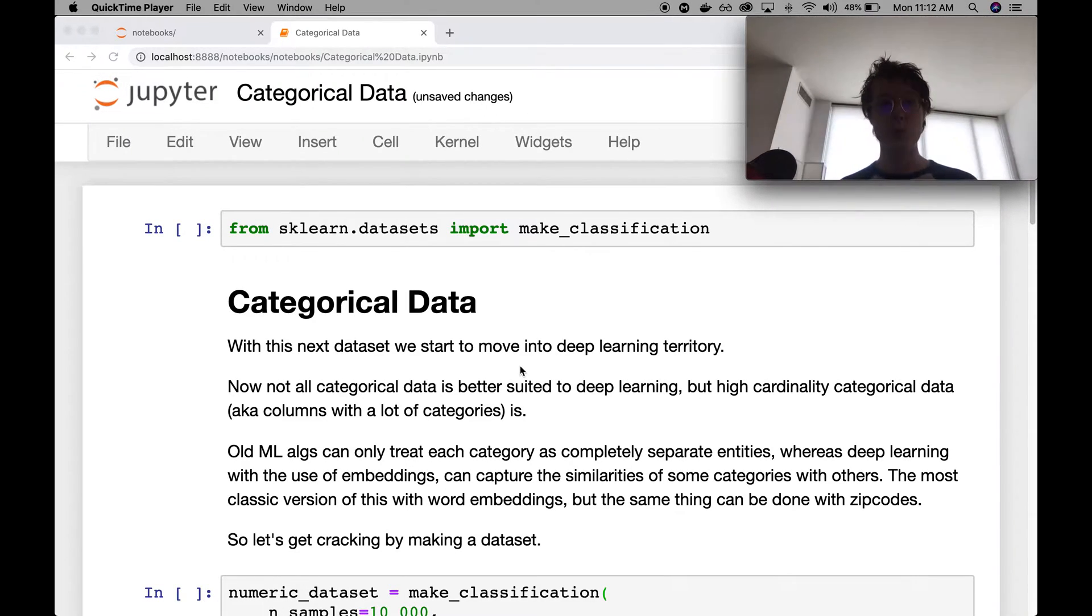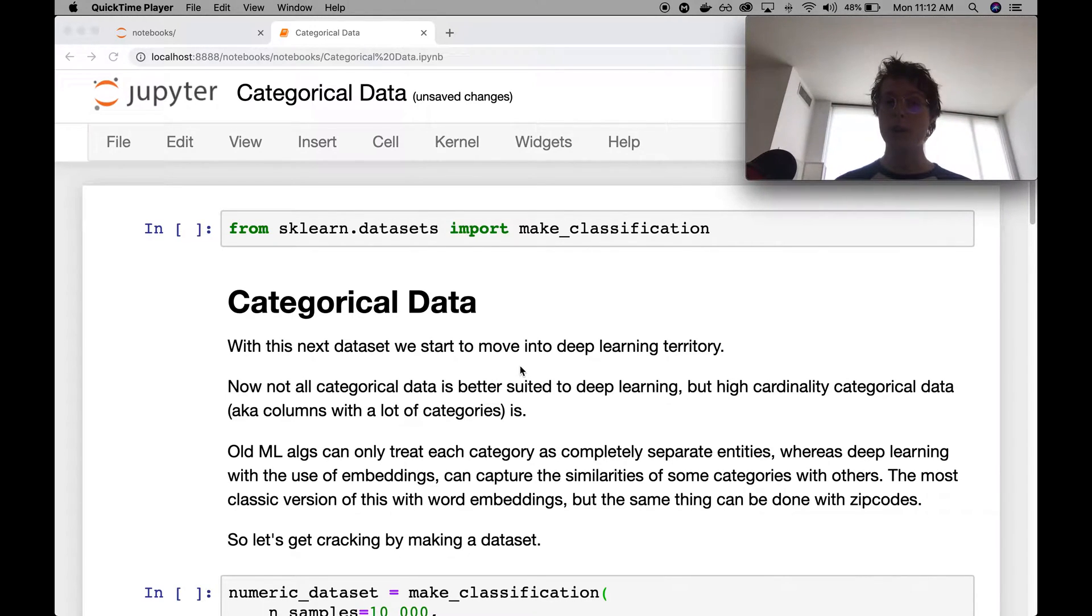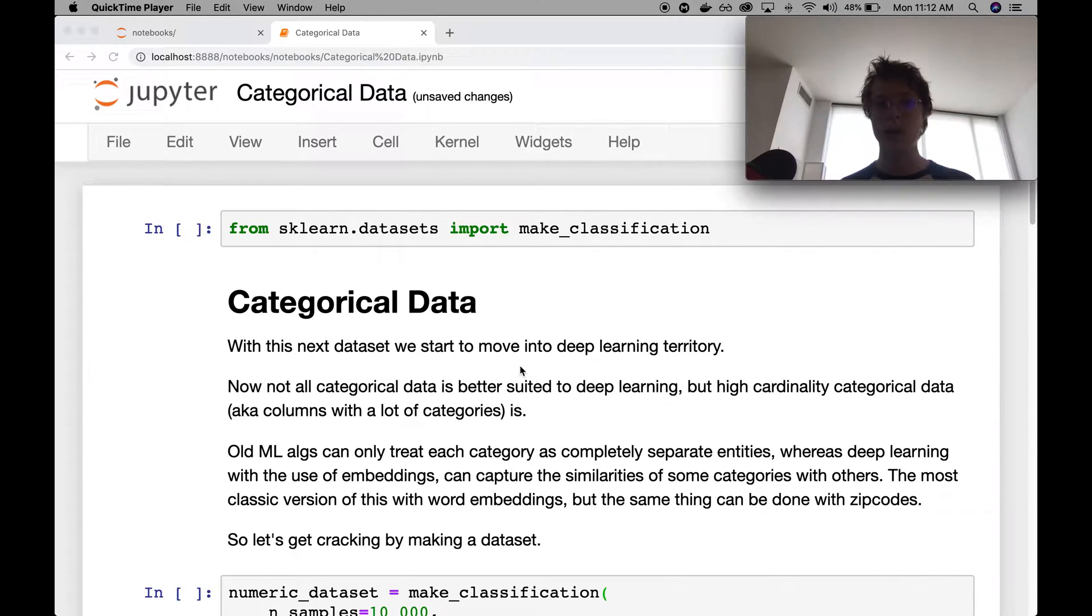Hello and welcome to the Building Blocks for Deep Learning, where we go over different neural network layers and functions and show how and why they are used.